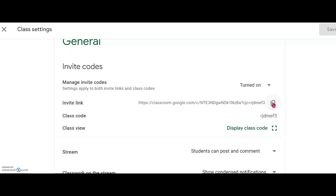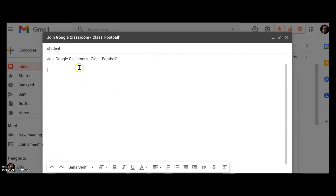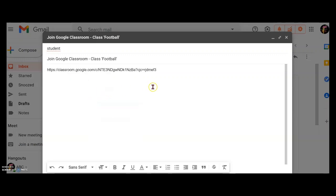You can go into your WhatsApp, your text message, or your email and just paste the link into an email or text message. Just control V to paste, or you can right-click and paste the link right here, and send it to your students.